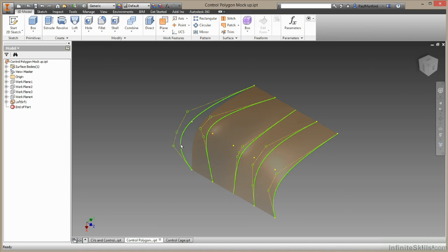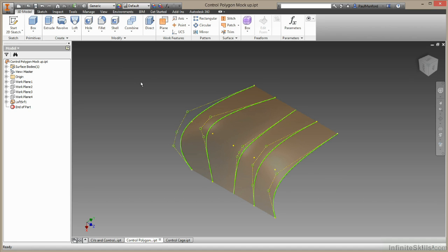So this spline here is similar to the curve we'll see on our T-spline surface, and the lines here, the control polygon, is similar to the control cage for our T-spline surface. So when I update this the surface will update to suit my splines.